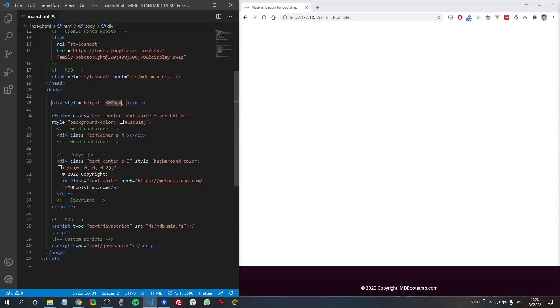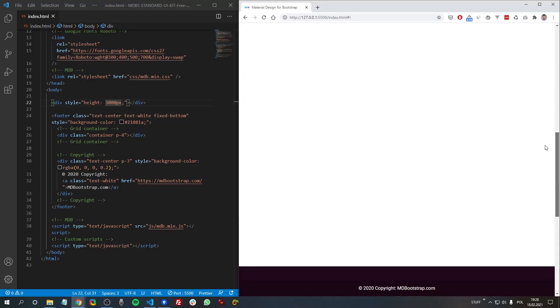And now we can see the scroll. And when we scroll, the footer is still visible and it's always fixed to the bottom. Very useful stuff.